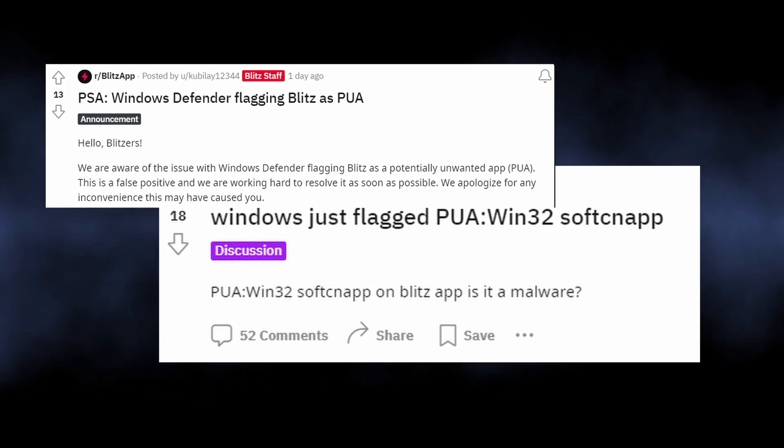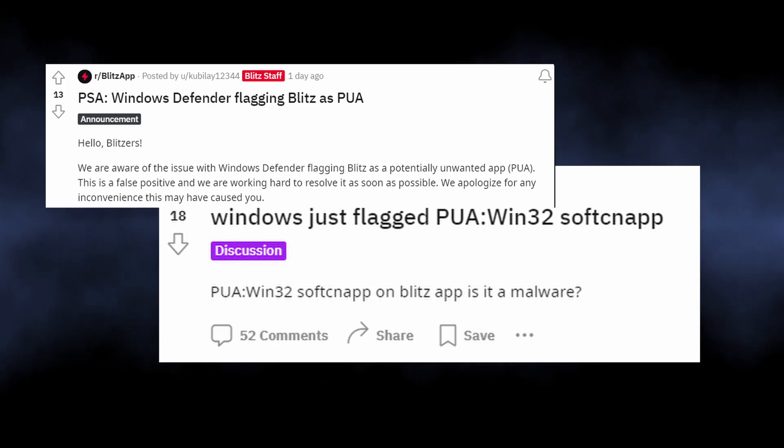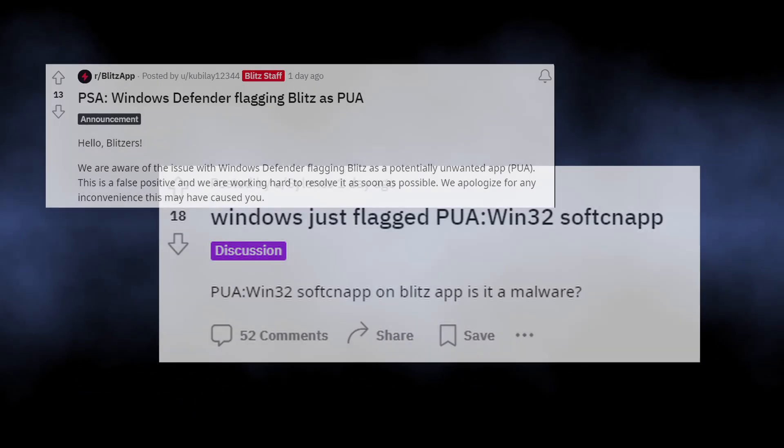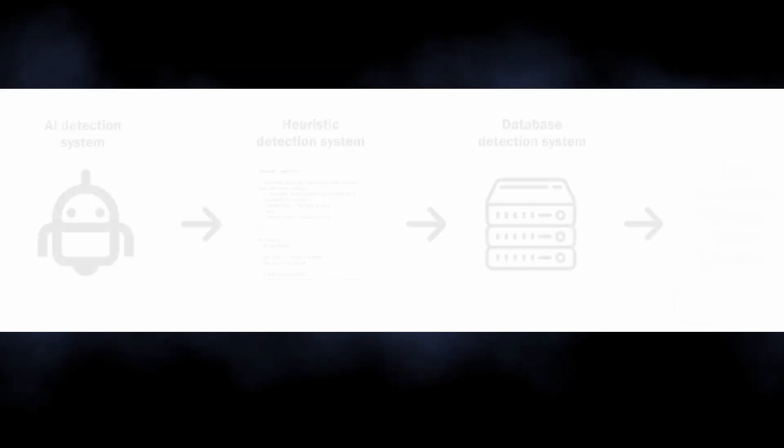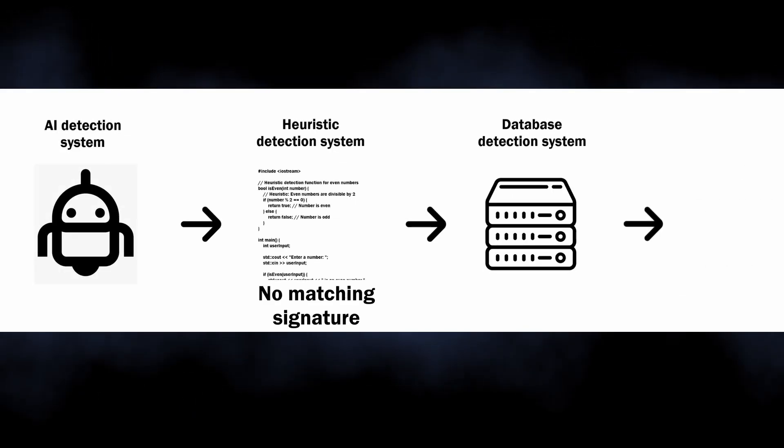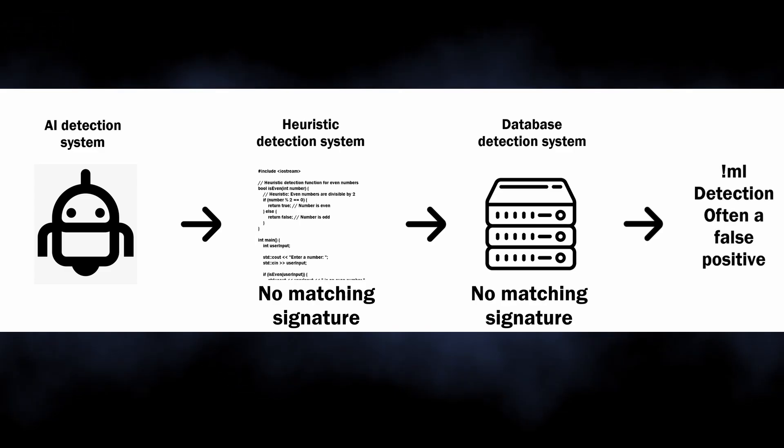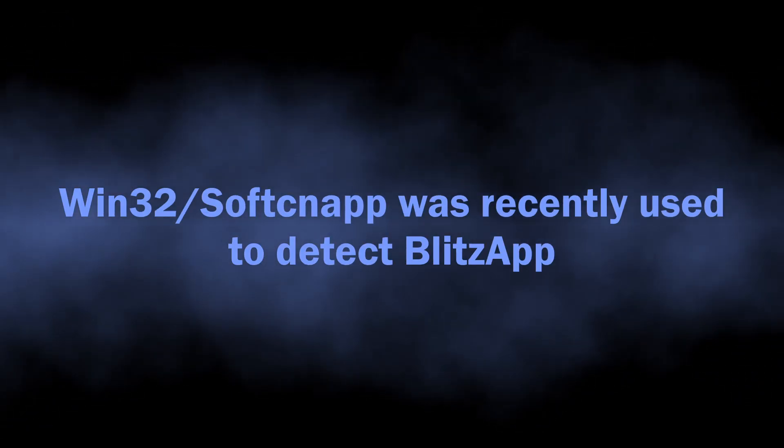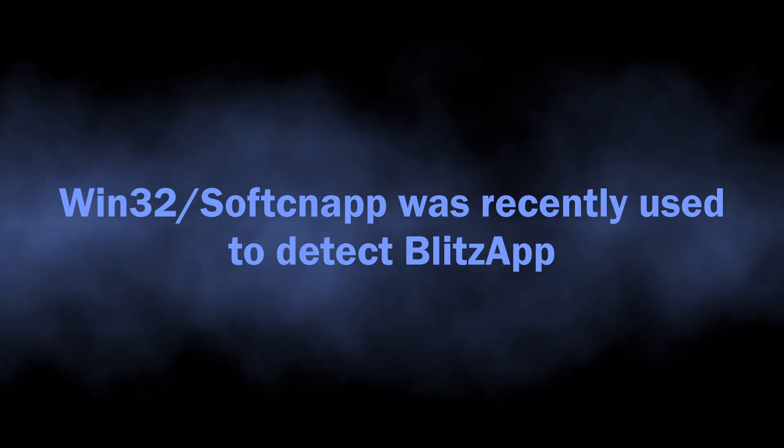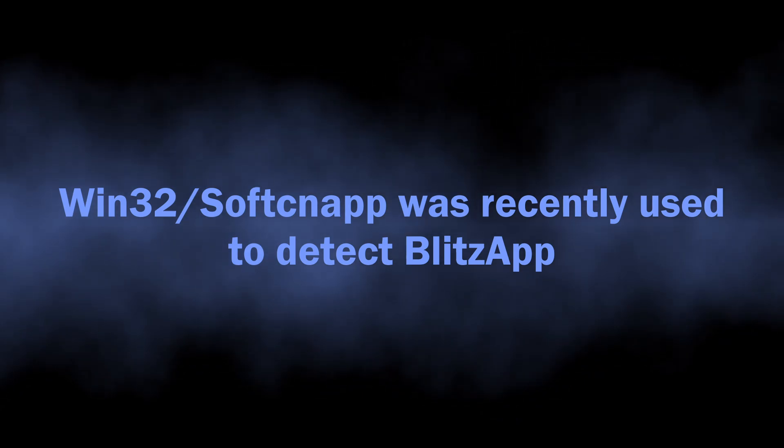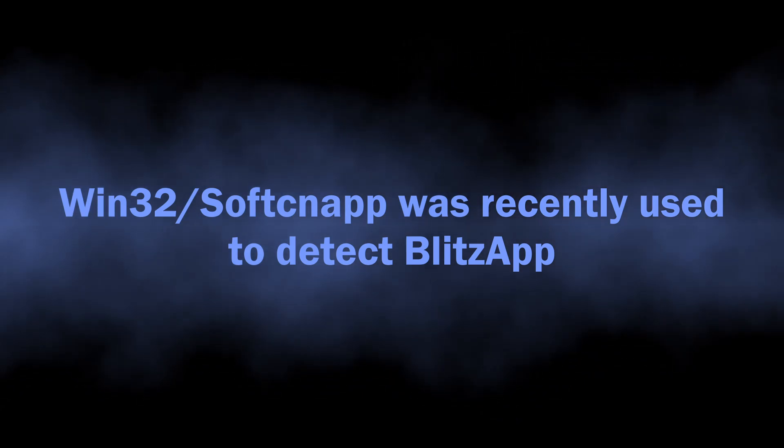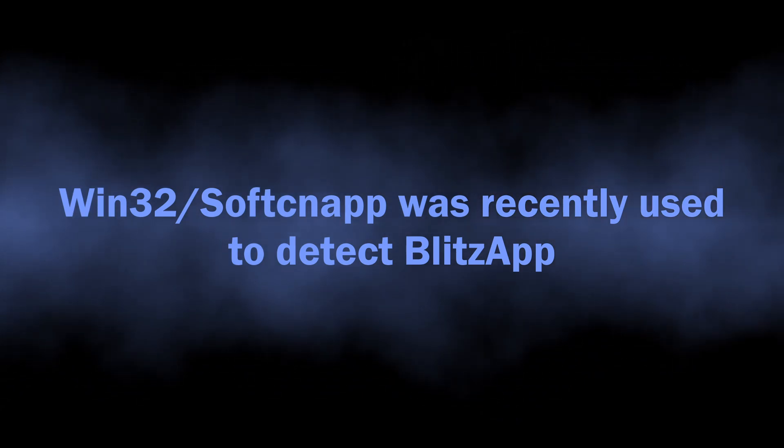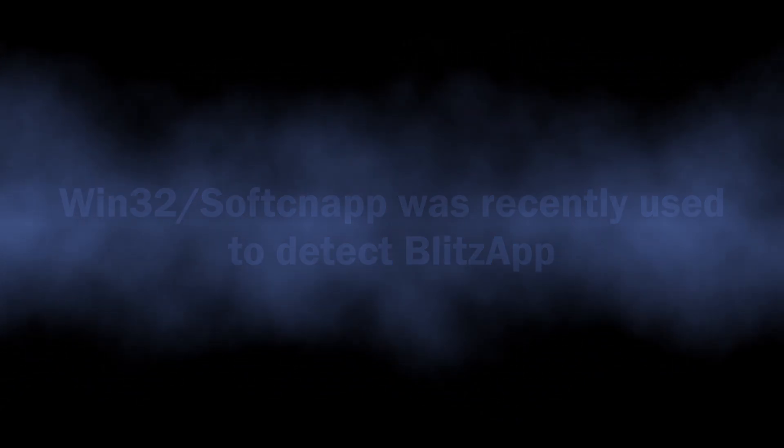Thing is, the detection does not come from the heuristic or AI engines, which are often the source of false positives, meaning that it is not a machine error. Maybe Microsoft is not happy about Blitz for some reason, or maybe the dev just changed something, so it looks like a malicious program to Defender now.